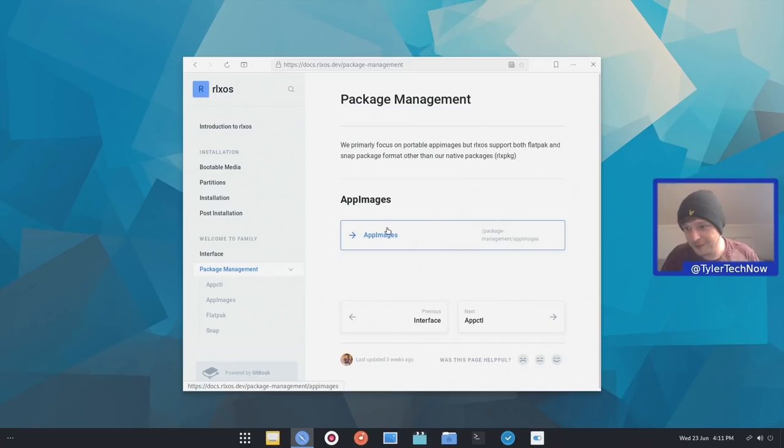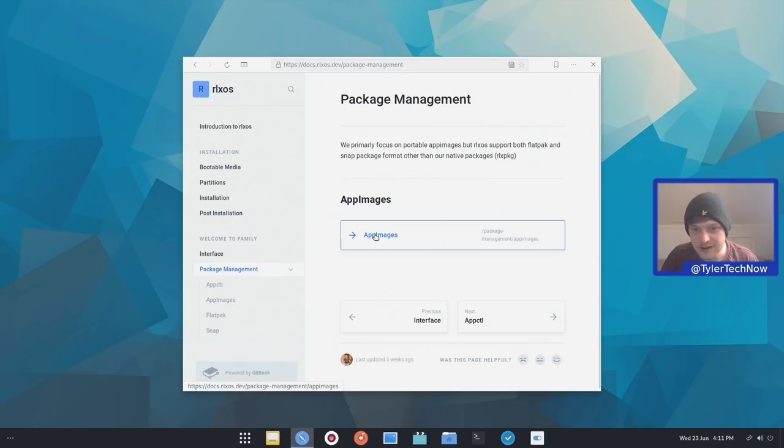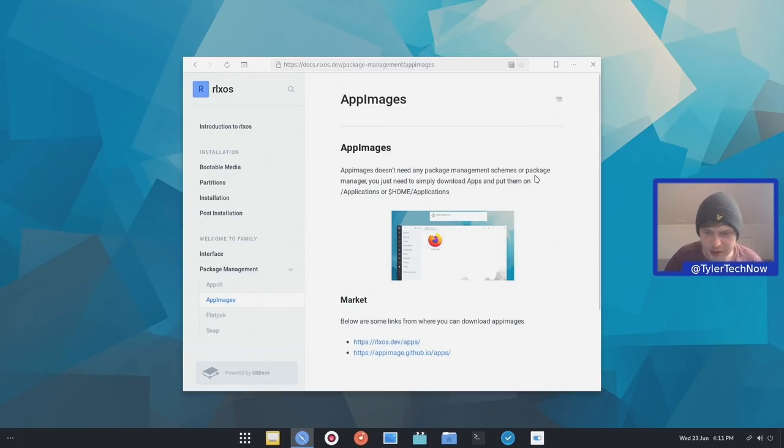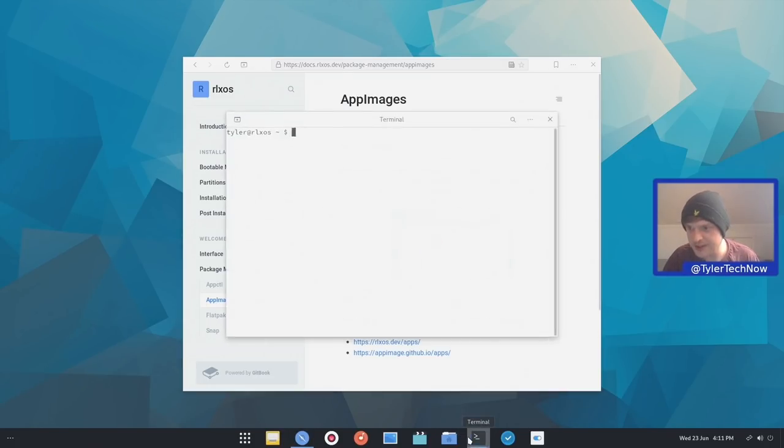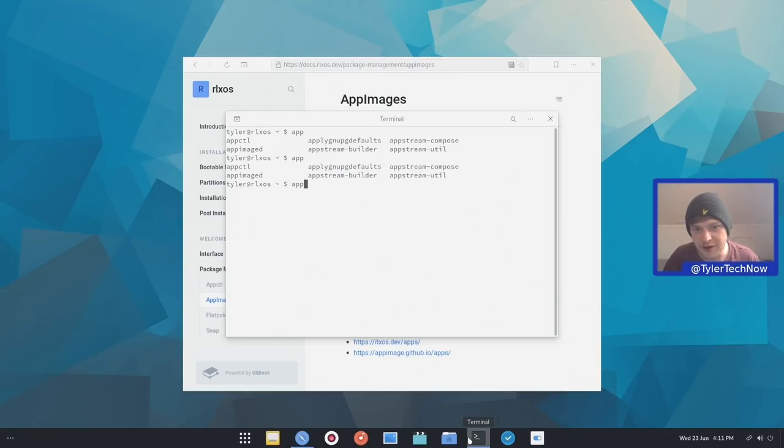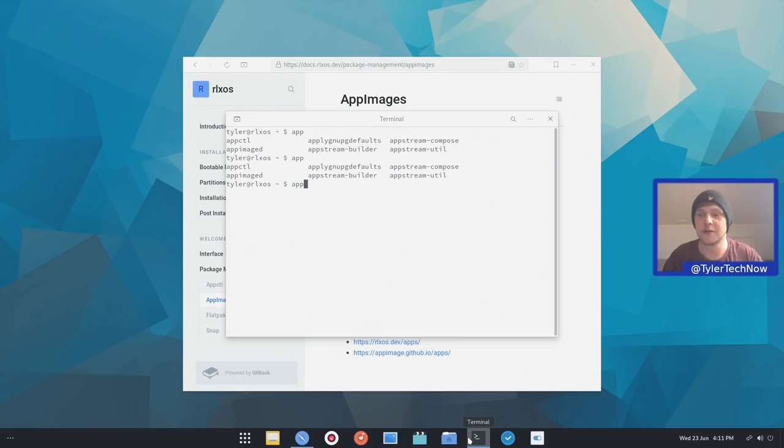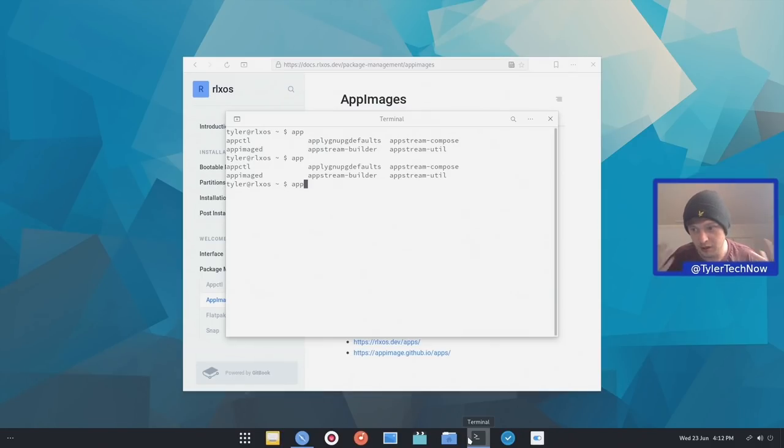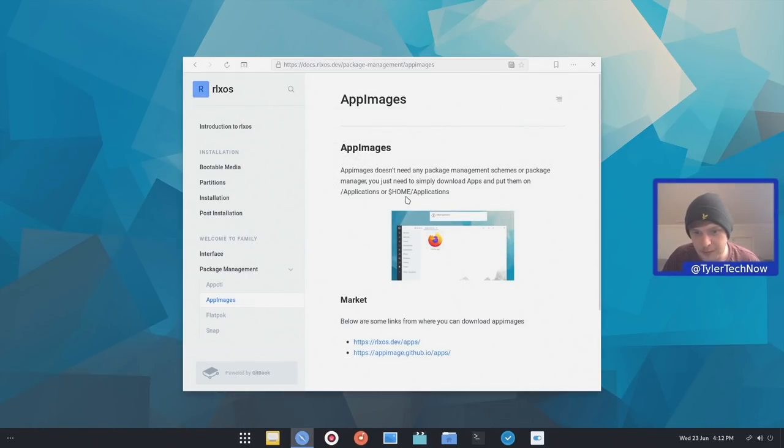So next up we have package management. So like I said, first and foremost, the main sort of applications it's going to be using is the app images. So let's have a look. App images doesn't need any package management schemes. So I'm wondering what it's using behind the scenes to manage our app images. So I'm just going to type app and then tab and see what versions we've got. There we go. So it has app image D, which you'll be able to use to sort of sync it to all of the relevant folders, create a desktop file. And then that way you can search for your app images from your application launcher or GNOME overview.